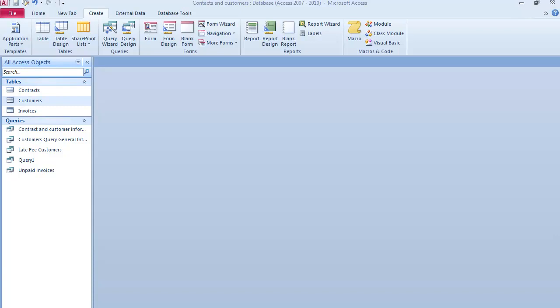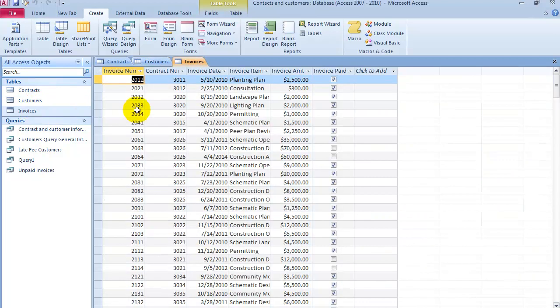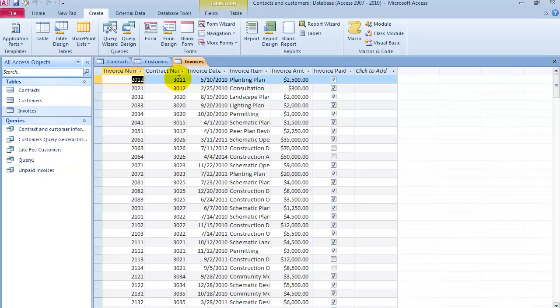In this case we have three tables: the Contracts table, the Customers table, and the Invoices table. We additionally have some queries that we played with earlier.